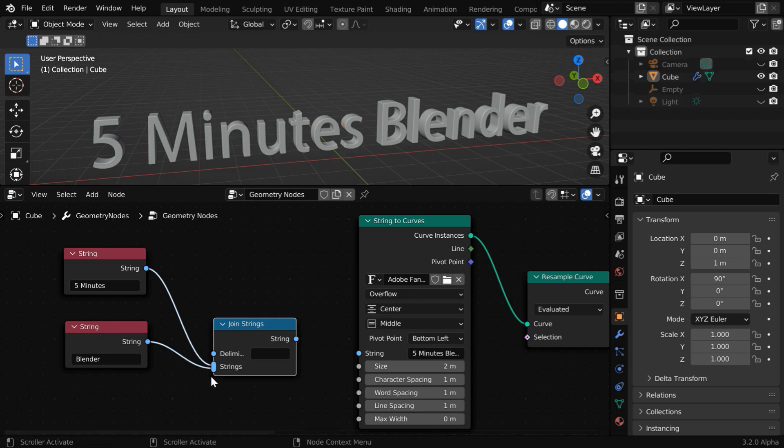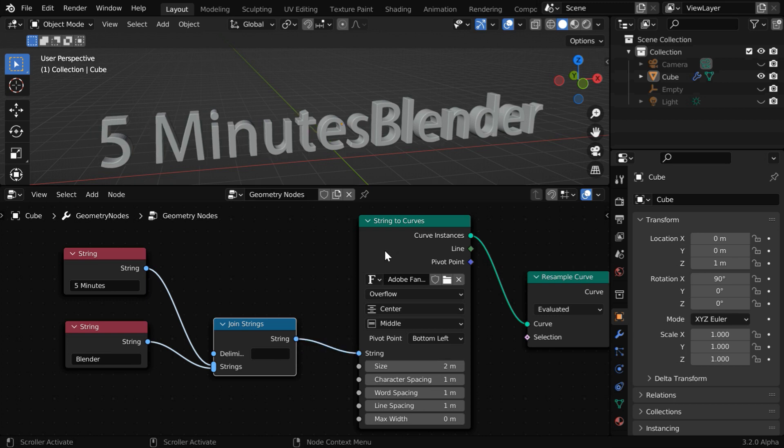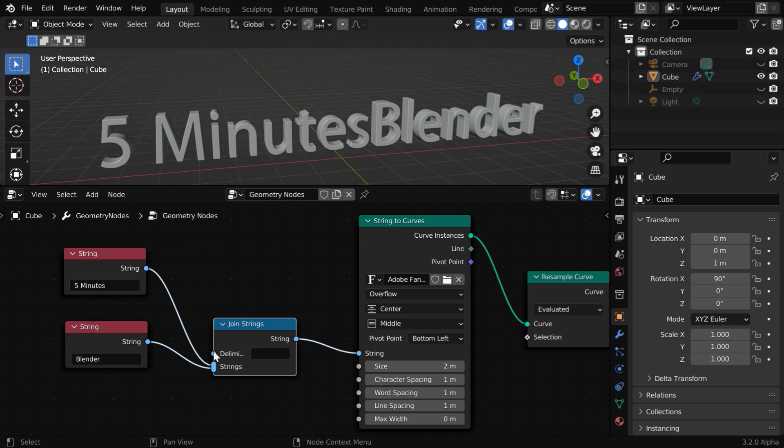You can add here as many strings as you want. You have to then connect its output to the input string of this node. And you'll get the two parts of the text joined here, but we want them on two separate lines. So we have to use this delimiter field.